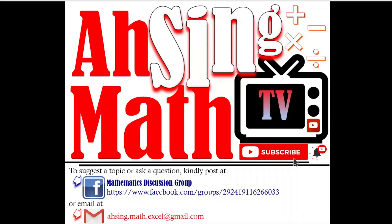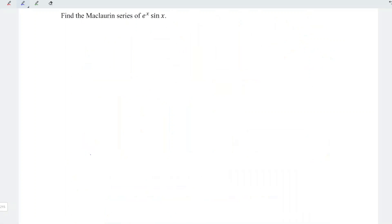Hi, this is Asin. You are now watching Asin Mad TV. Today, I would like to show you how to obtain the Maclaurin series of e to the power of x sine x.